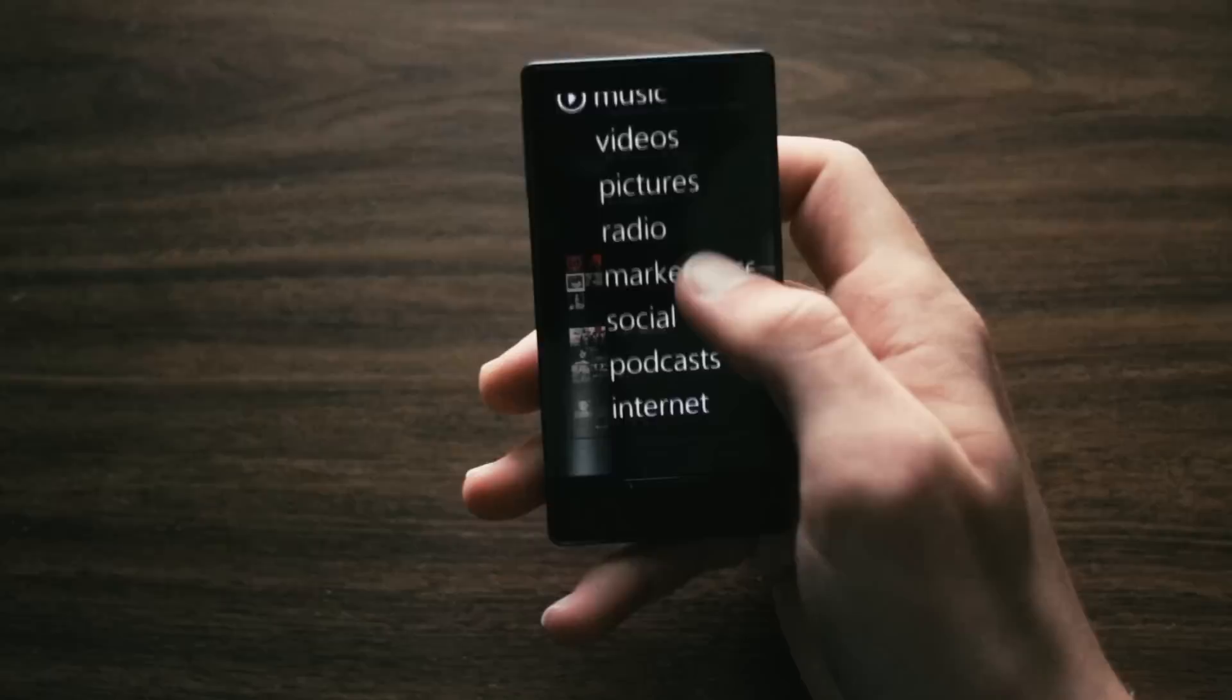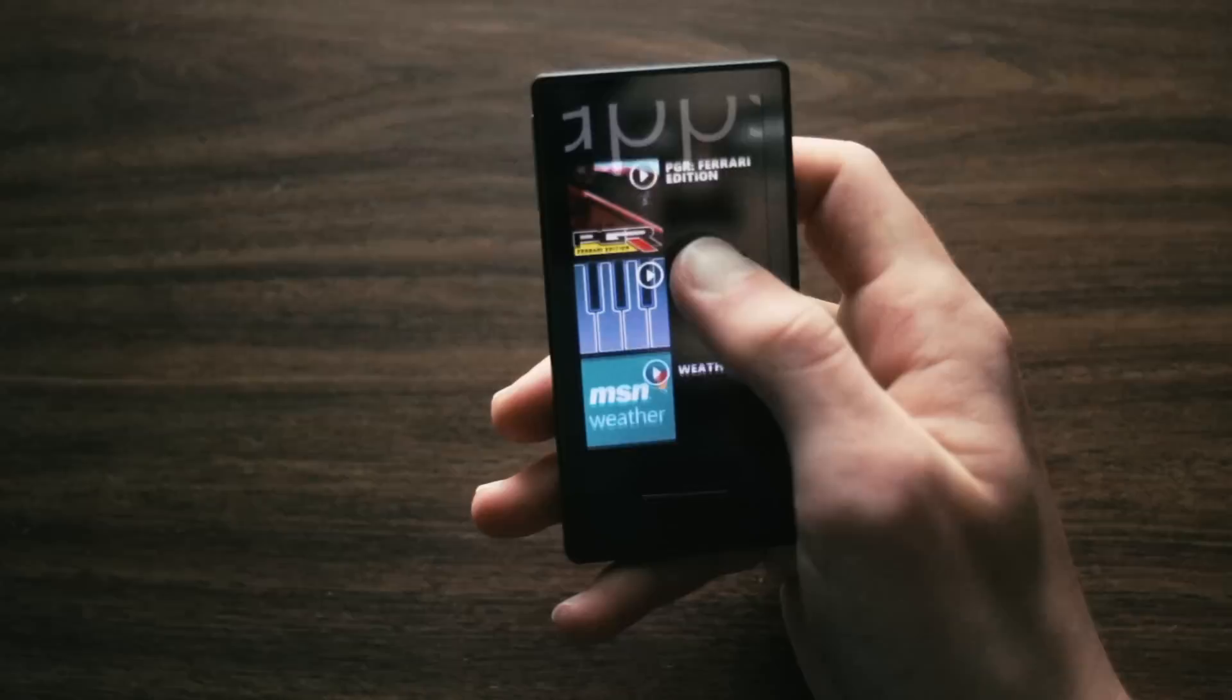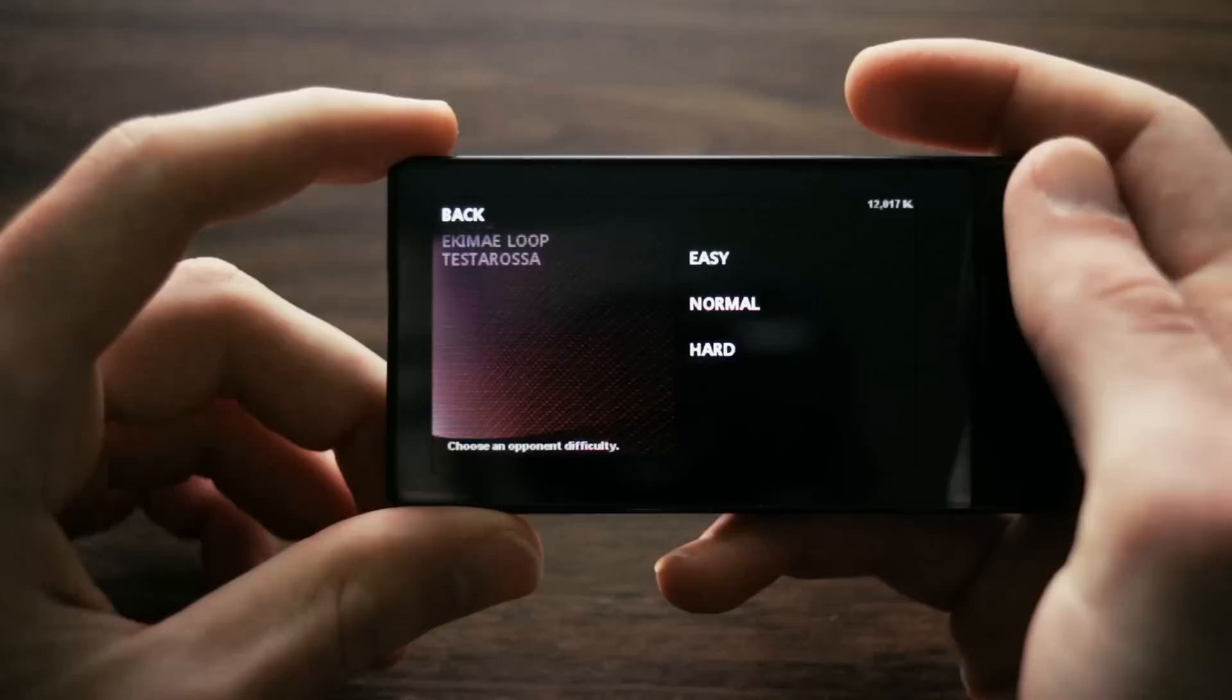Now it's no secret, apps were never a strong point for the Zune, even back in its day. Thankfully, you can still install the apps, thanks to some tweaks on the PC side of things, but iOS this is not. The only real AAA title available is Project Gotham Racing Ferrari Edition.